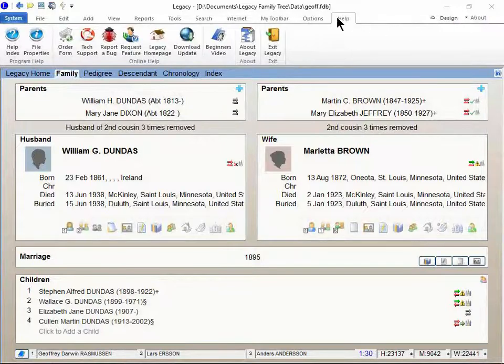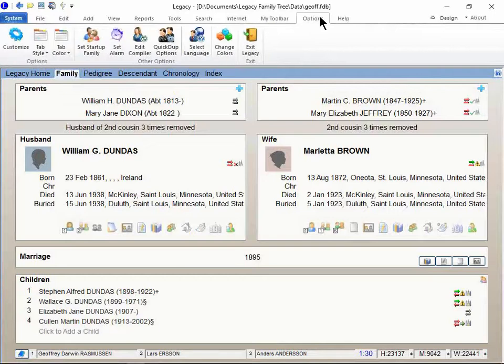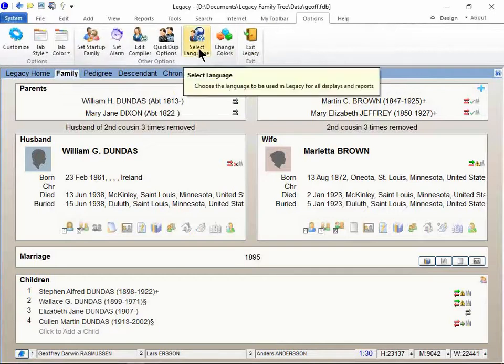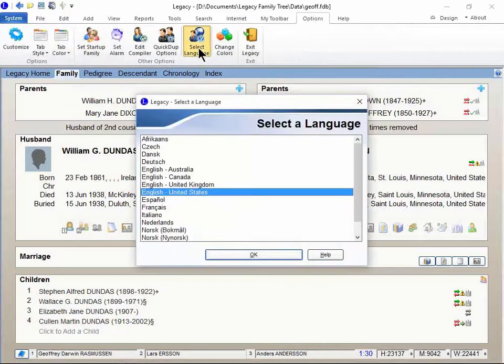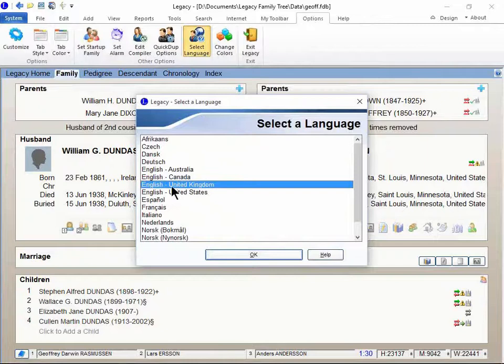Just right up here under Options, go ahead and click Select Language and there you've got your UK edition of English.